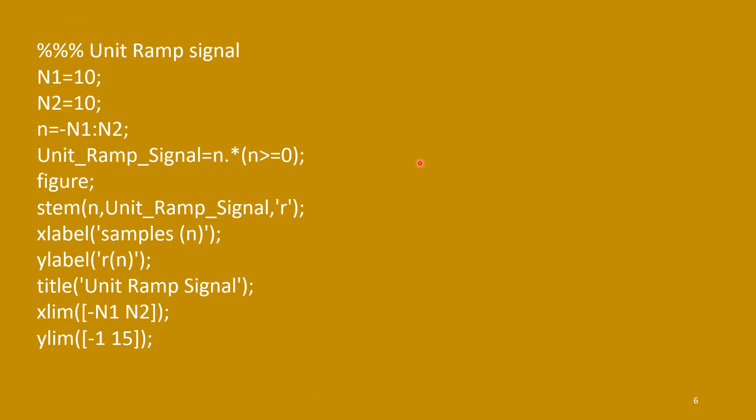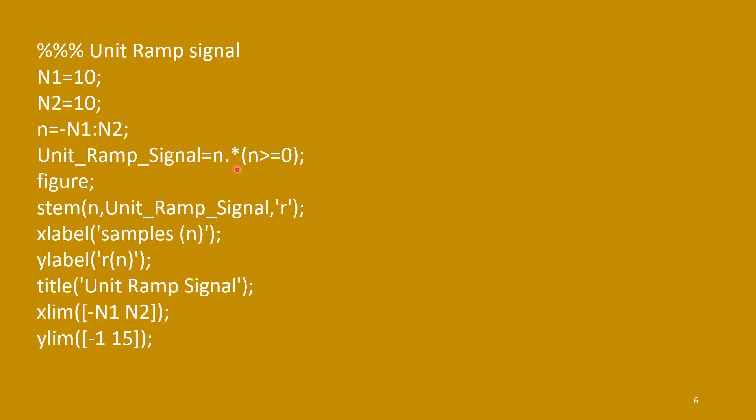Similarly, you can draw the ramp signal. In ramp signal, it is a growing signal, linearly growing signal. So, r(n) equals to n for right side. It is n multiplied by this factor, n more than equal to 0, these logical functions. So, that will give you u(n). So, n into u(n) is actually the ramp signal.